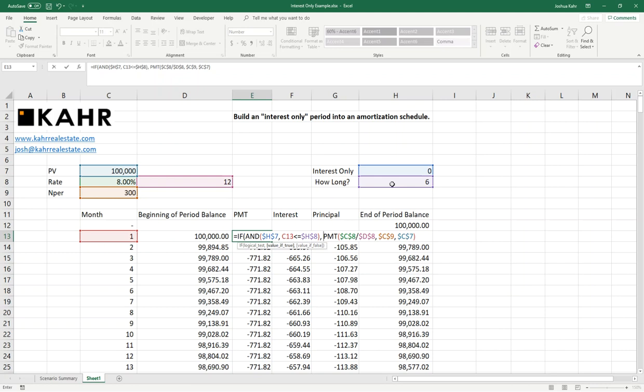You'll notice that I had C13 float, because when I copied this up and down, I want it to move. But I locked H7 and H8 with dollar signs. That was just me using F4 to throw some dollar signs on that thing. If I'm in the interest-only period, then the payment should be equal to the interest in that equivalent month, basically F13.